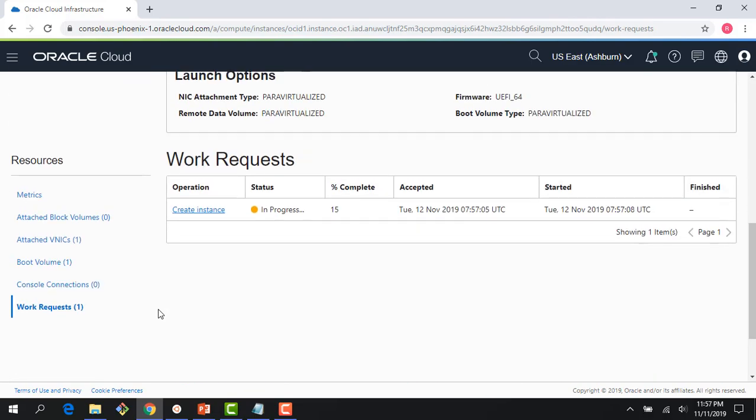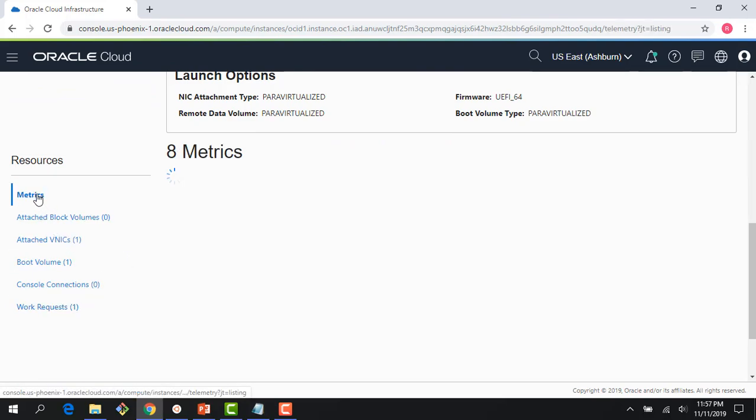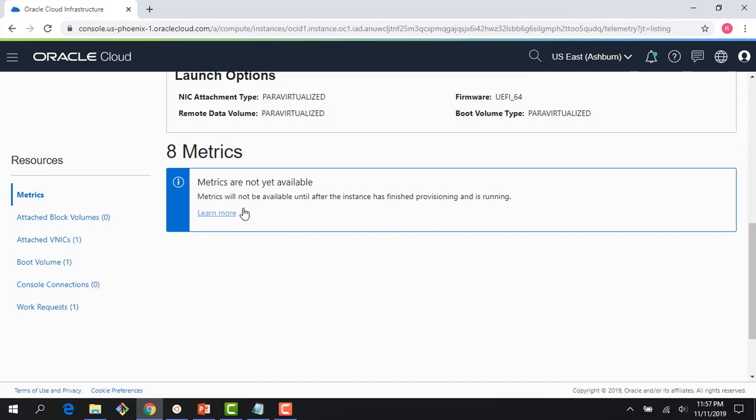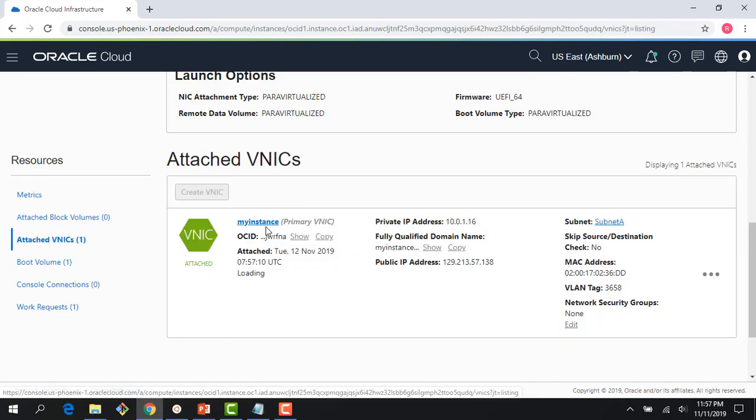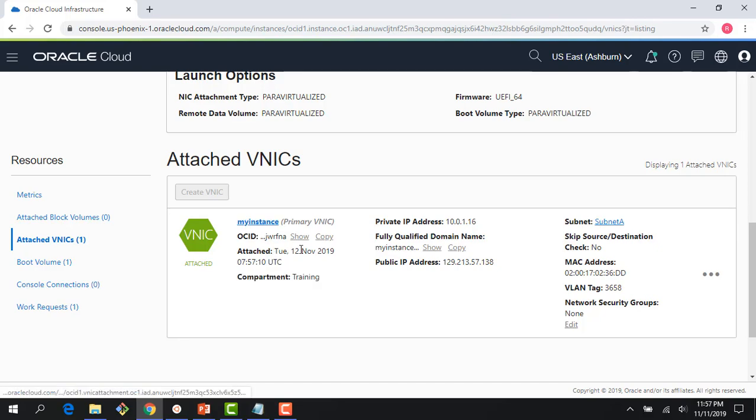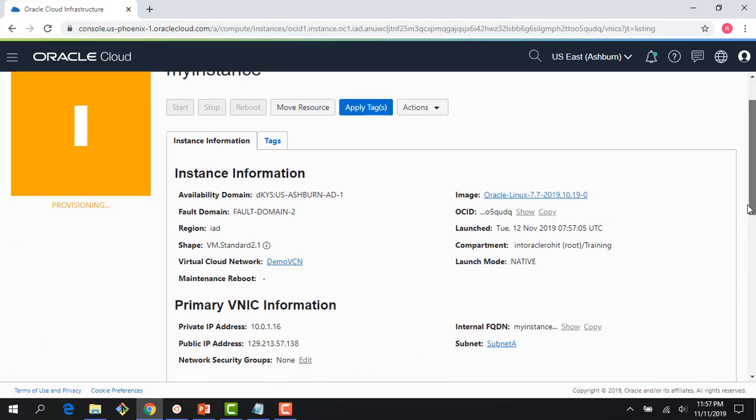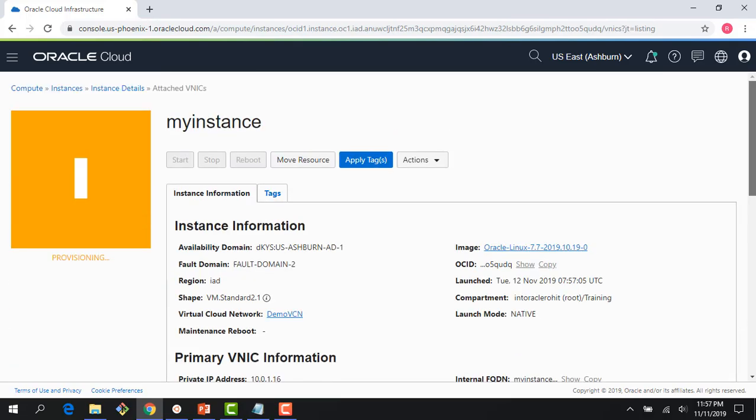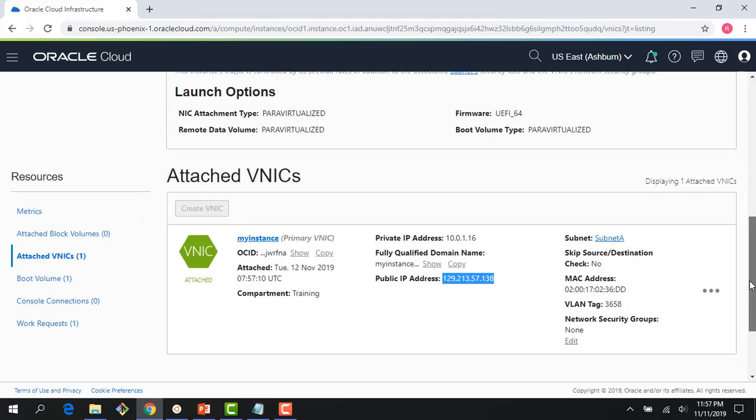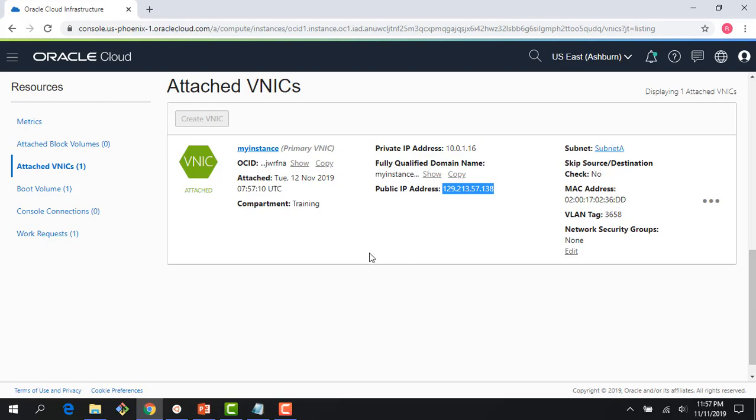As the instance is coming up, let me just scroll down. You can see the progress here. You can also see things like metrics. If I click on that, metrics are still not available because it's coming up. But you can see the attached VNIC, and there you see the VNIC has been attached. And this is the public IP I get.